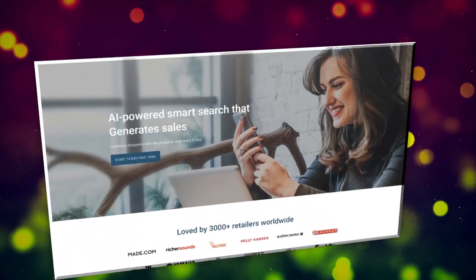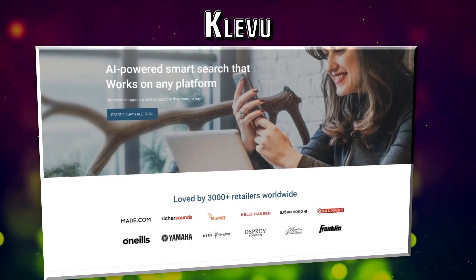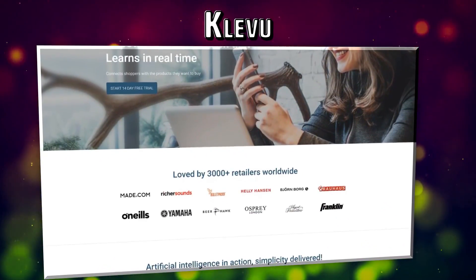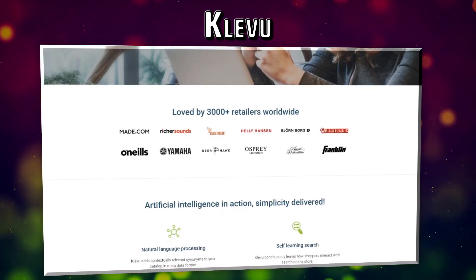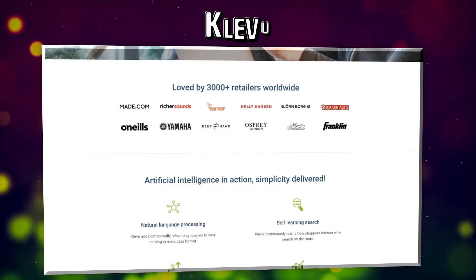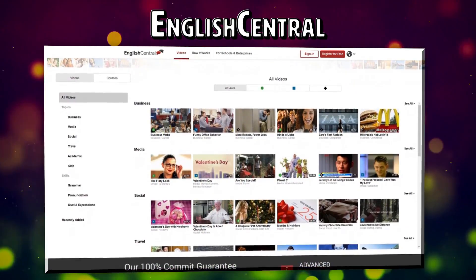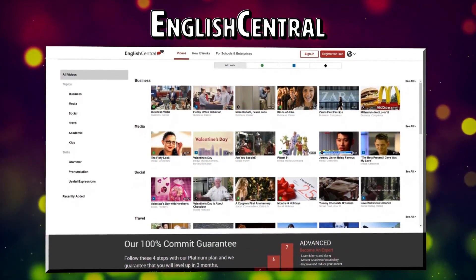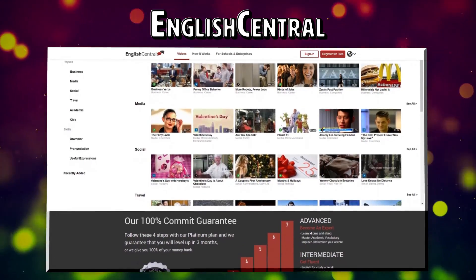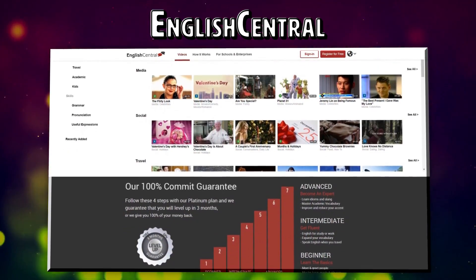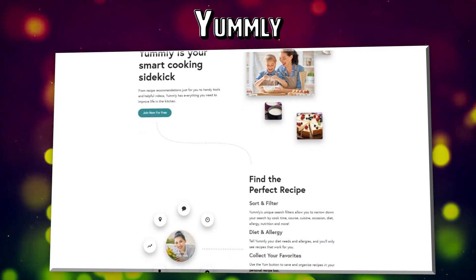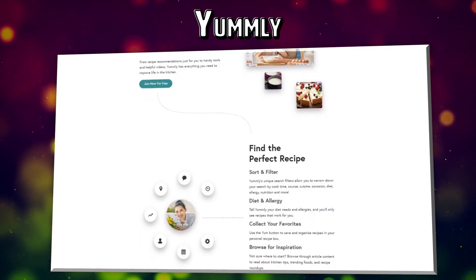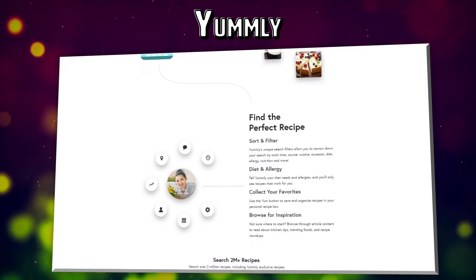For example, Klevu is a Finnish startup providing an instant site search solution for e-commerce stores. They're using text classification to provide relevant search results for shoppers and actionable insights for store owners. Another startup called English Central aims to make learning English much more fun by giving users instant feedback on their pronunciation using speech recognition techniques. Yumly is building a platform for recipe recommendations and search — they use NLP to understand, analyze, and connect users with the recipes they'd most enjoy.